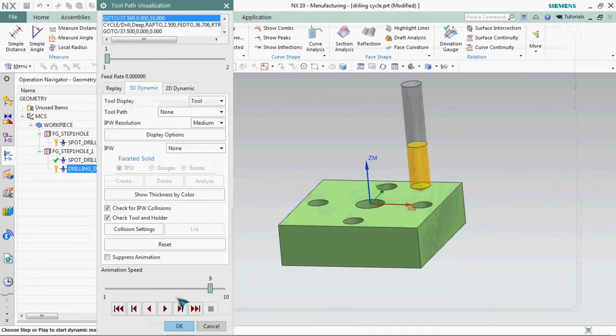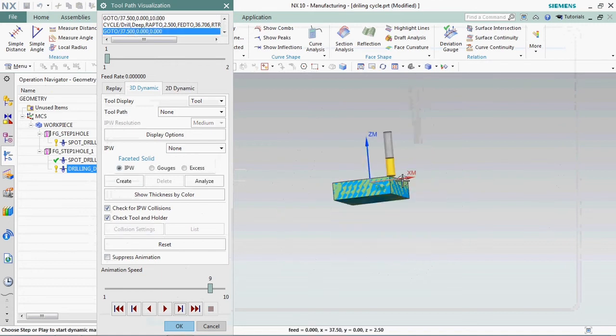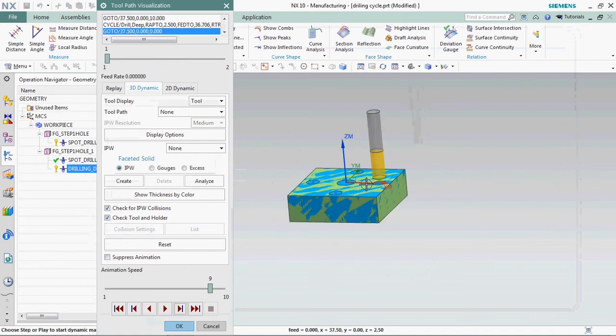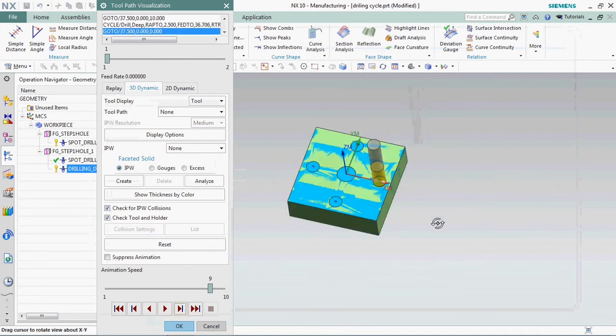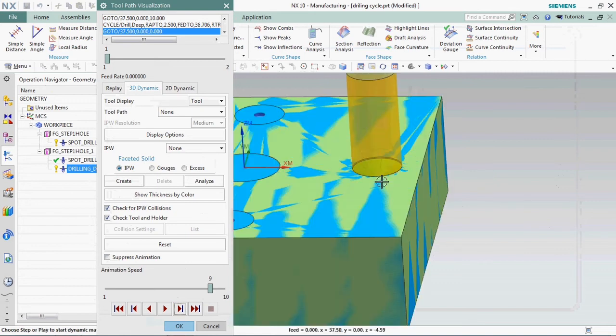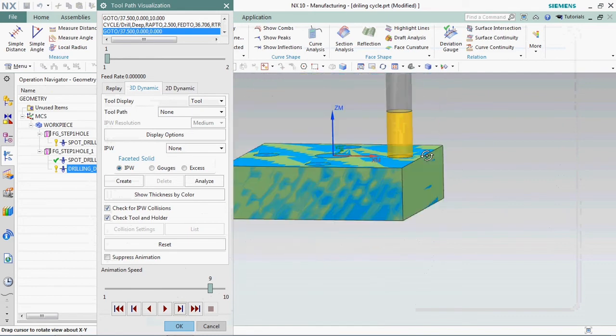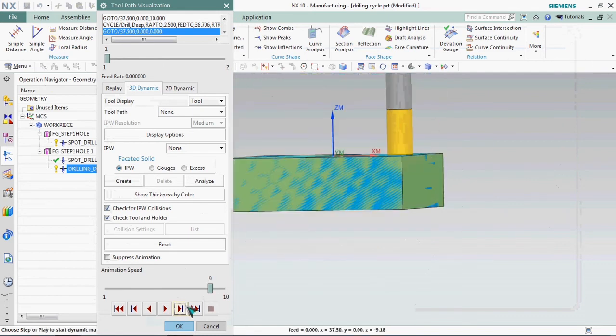Now we can verify that one. Now you can see that every 5 mm depth it's retracting back.